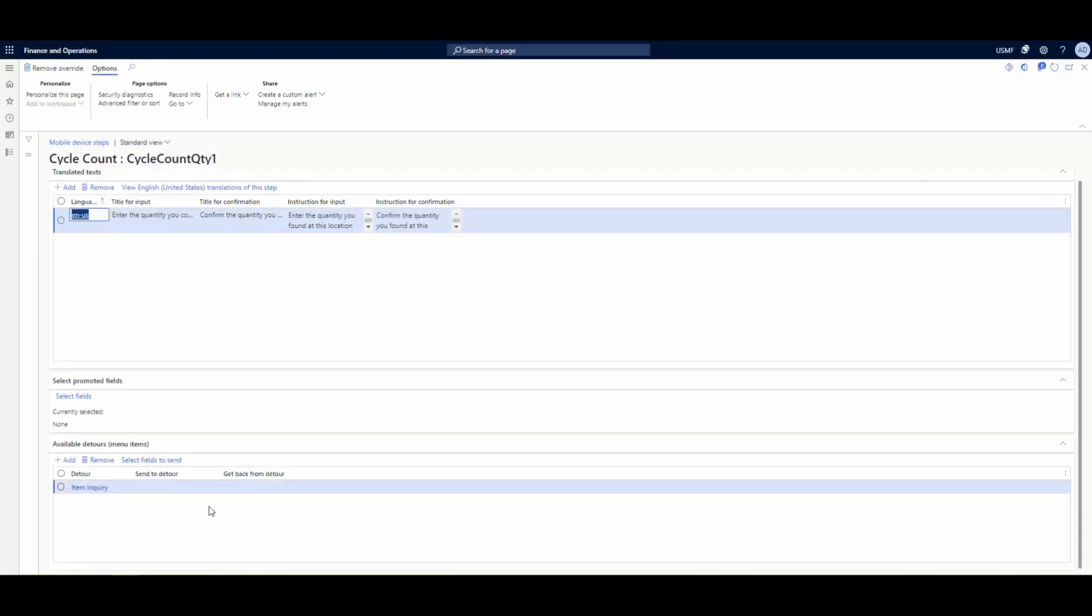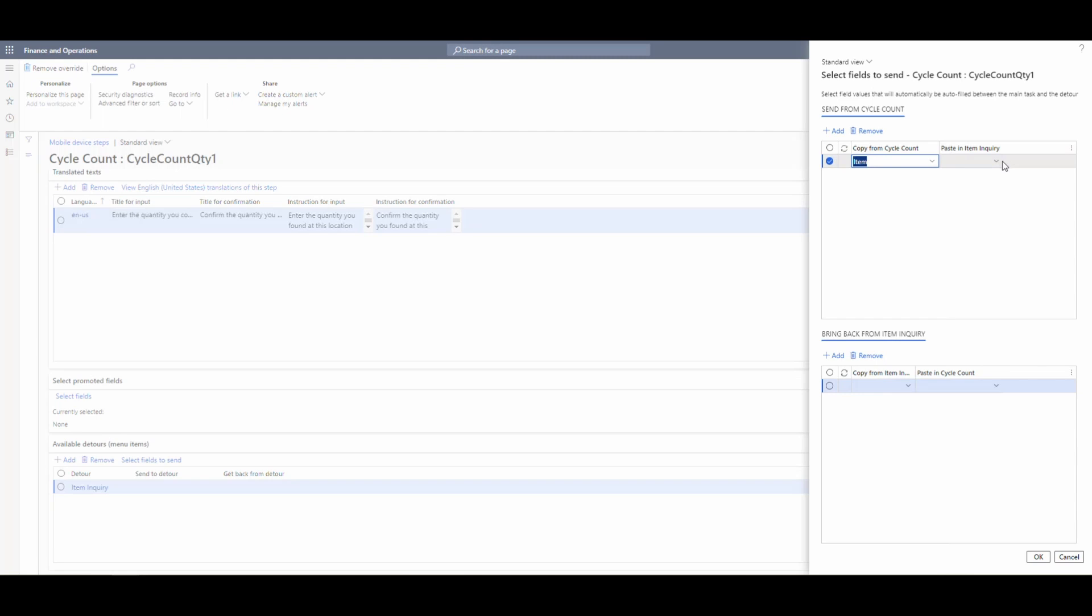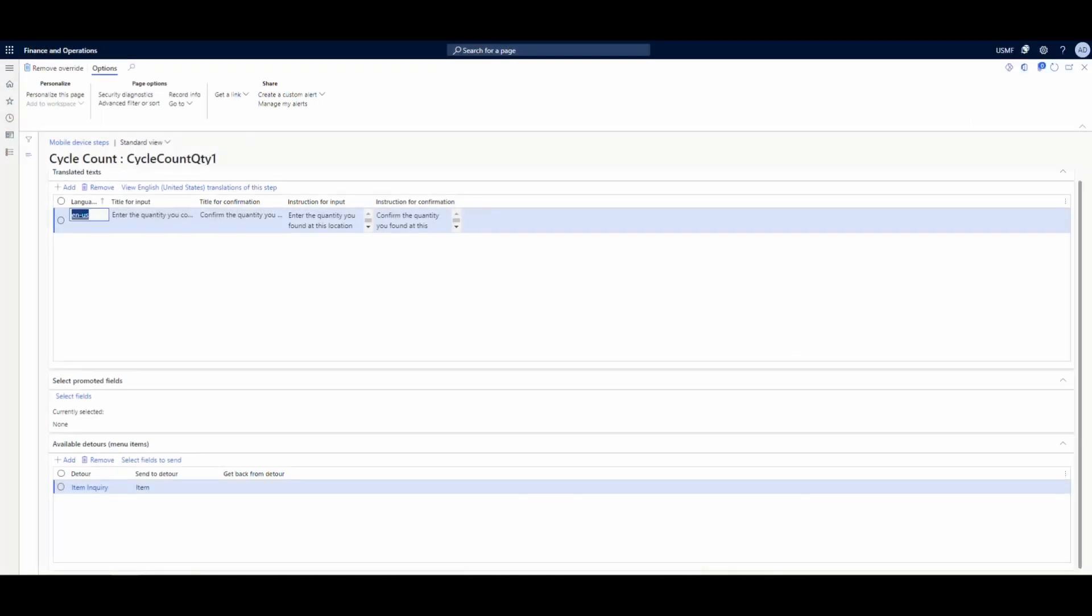The next thing we can do is select the fields we want to send. We can either select fields to send or receive. In this case, I'm going to send the item from the cycle count screen over to the item in the parts inquiry. I can send things back like license plates if I wanted to, but I'm not going to do that in this case.